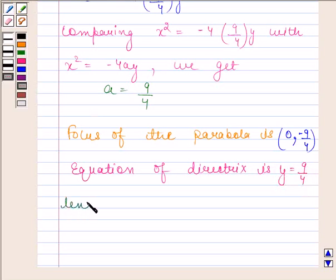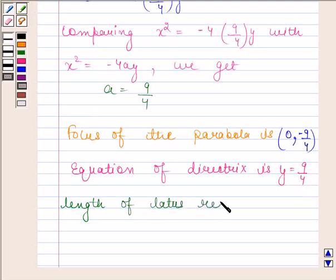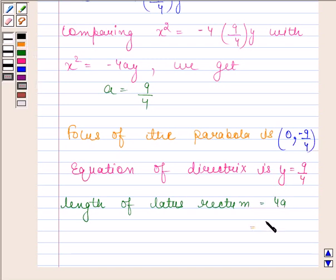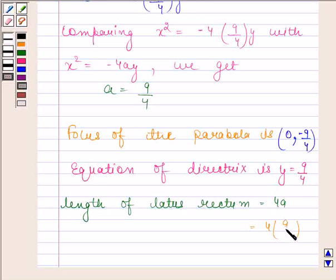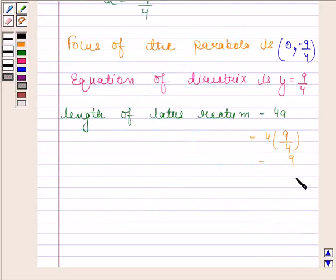Now we will find the length of the latus rectum. We know the length of the latus rectum is 4a. On substituting the value of a, we get 4 into 9 by 4, which equals 9. So the length of the latus rectum is 9.